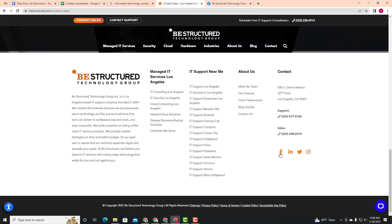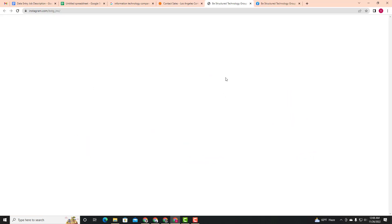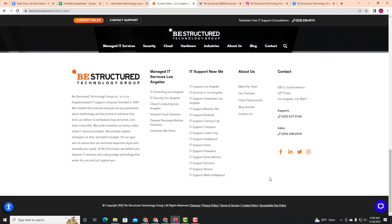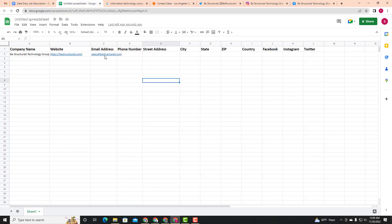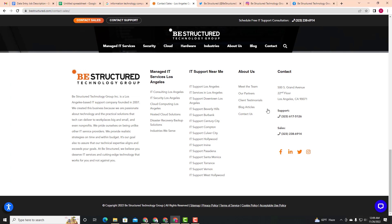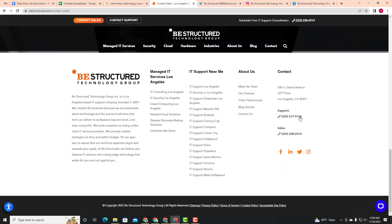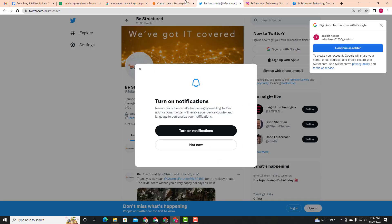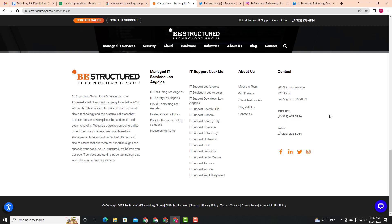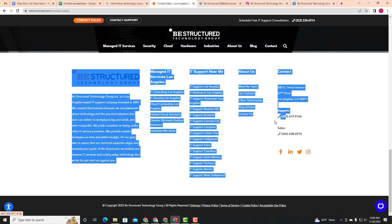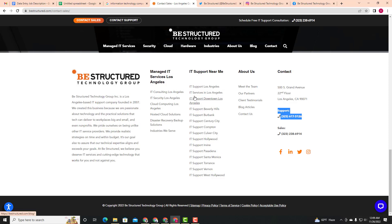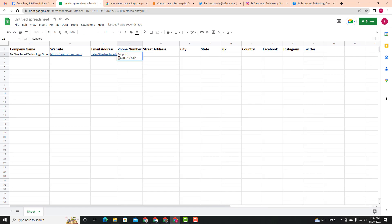You can check the email address on Facebook, Twitter, or Instagram. If you check on Facebook, you may also find a free email address, though sometimes there is no phone number. If you find the phone number, copy it and paste it into your sheet. Then remove any formatting from the phone number field.